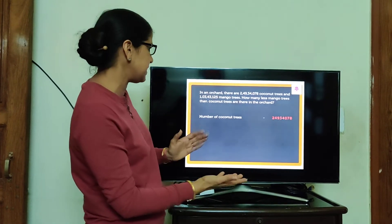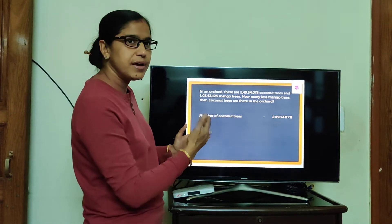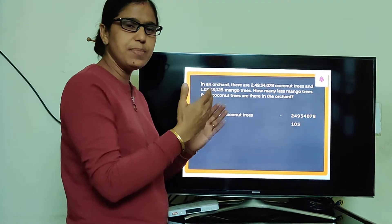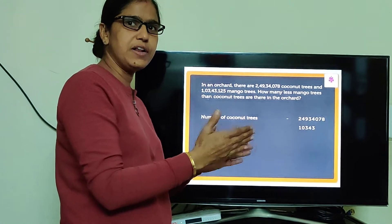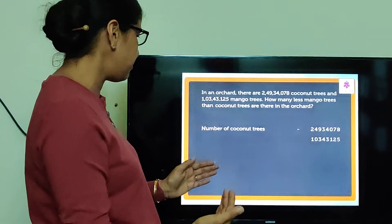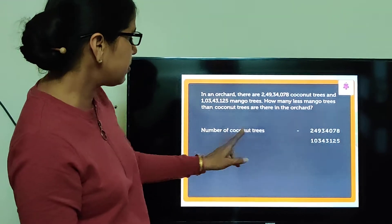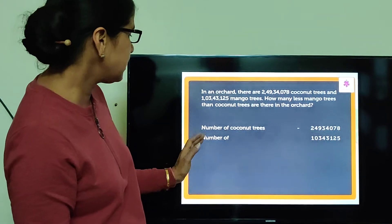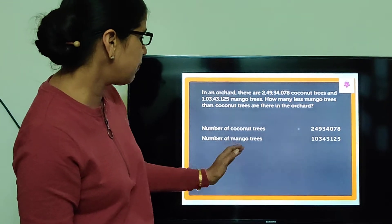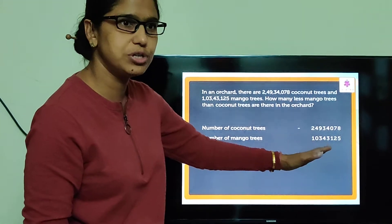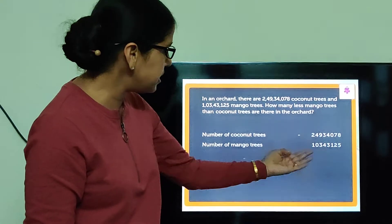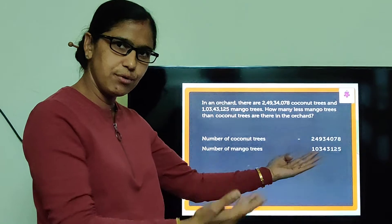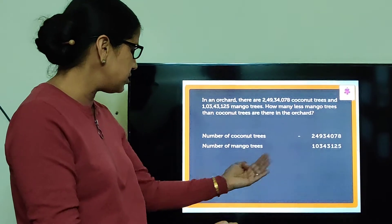How many less are there? Wherever less and more are there, we have to find the subtraction — we have to do minus. Number of coconut trees minus number of mango trees — how many less are there? We have to find out.